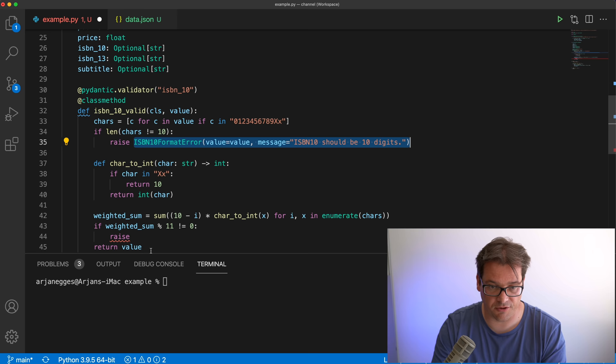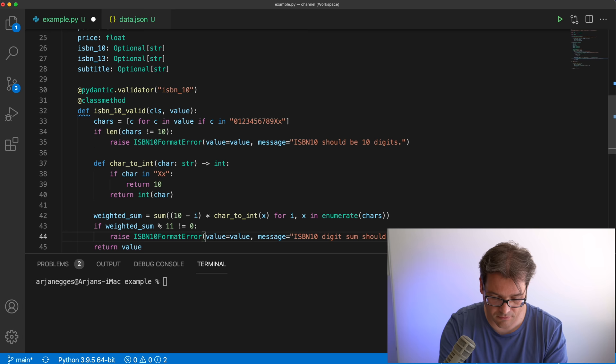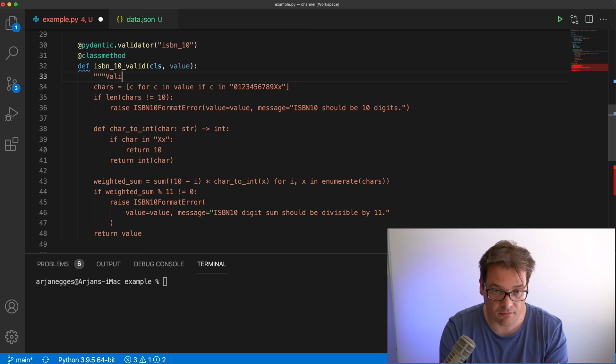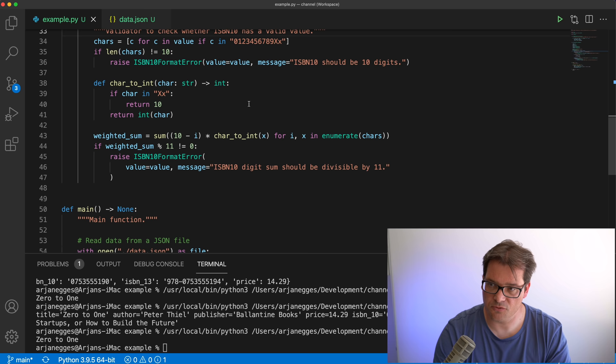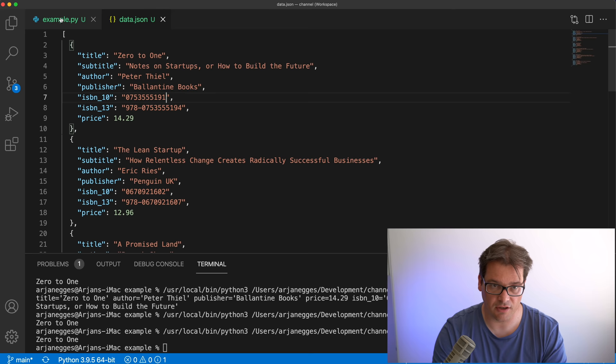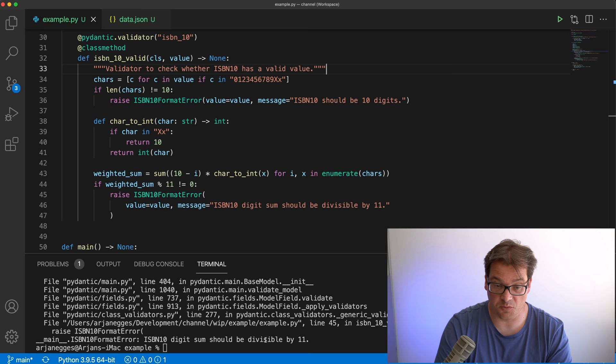We raise the ISBN10FormatError again for the divisibility check. For completeness, let's also add a docstring. Now let's run this example — it runs the validator, and we don't see anything change because all the ISBN values in the data are actually valid. But if I change one value to something that makes it no longer divisible by 11 and run again, we get a validation error saying the digit sum should be divisible by 11.